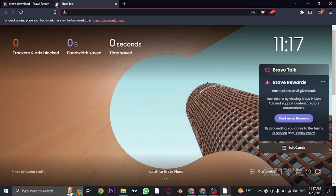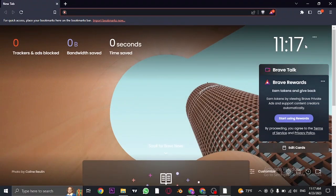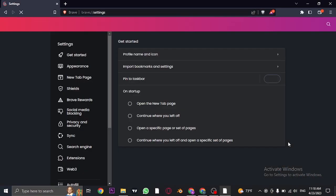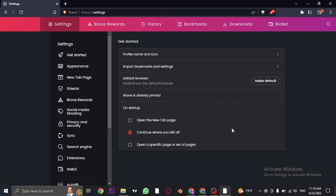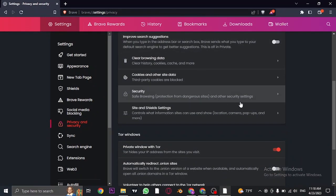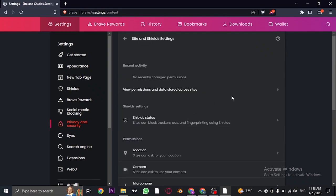Once the app has been downloaded, click on the three lines at the top right and head to settings. From settings, go to privacy and safety, then scroll down to site and shield settings.